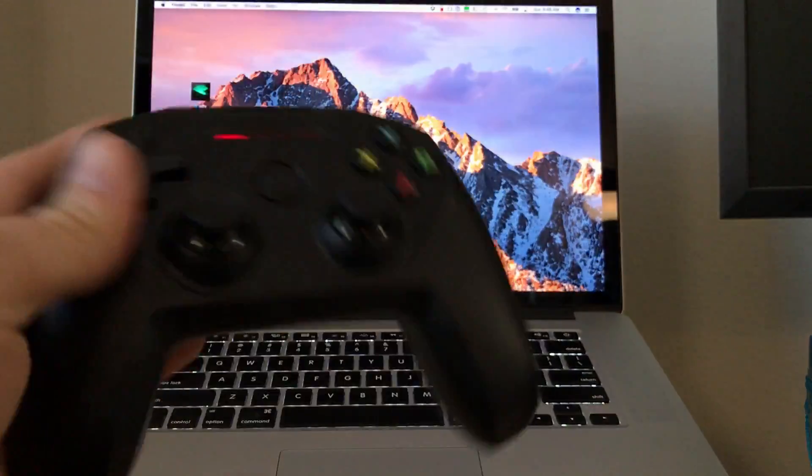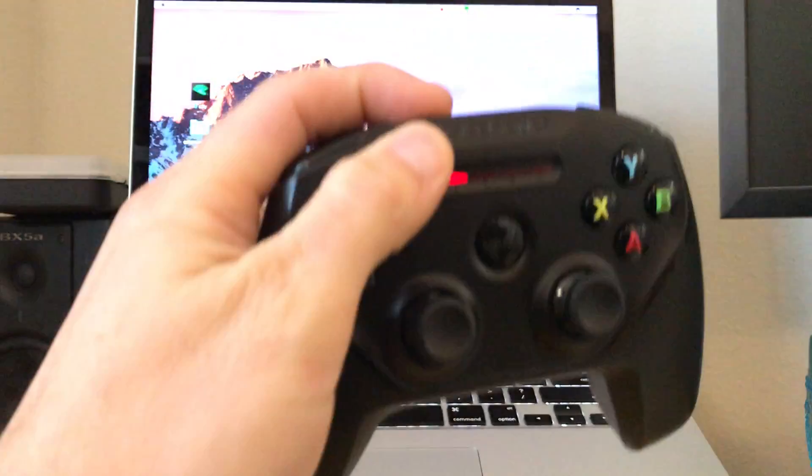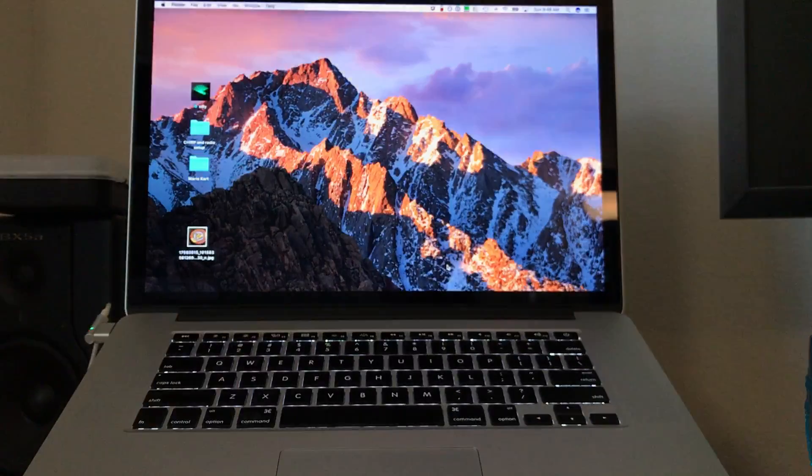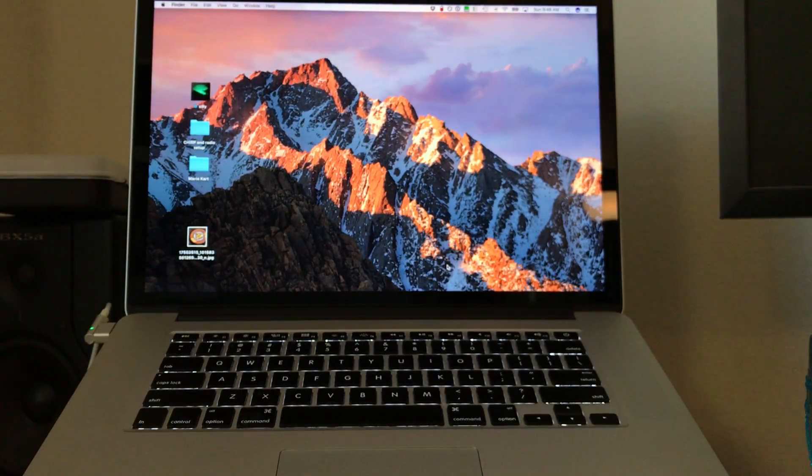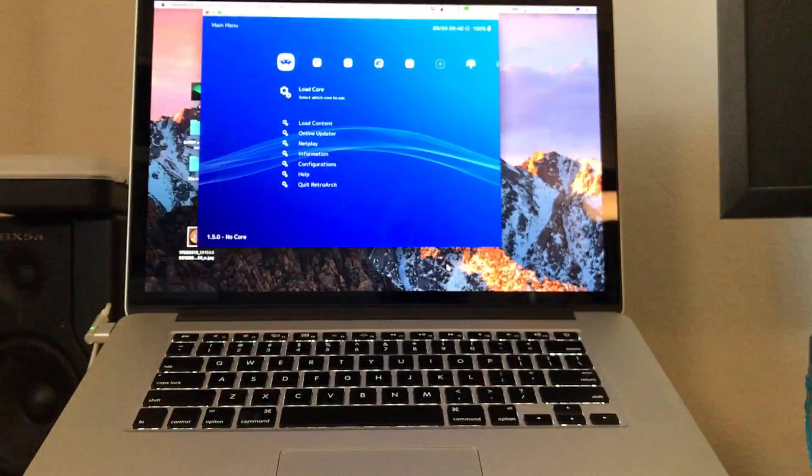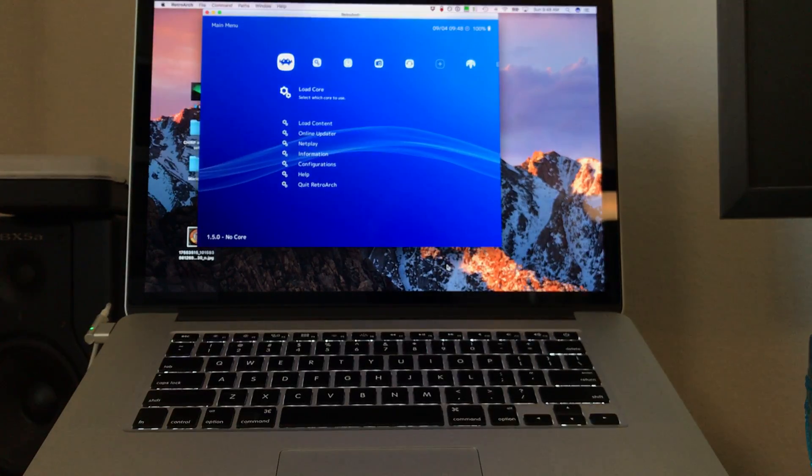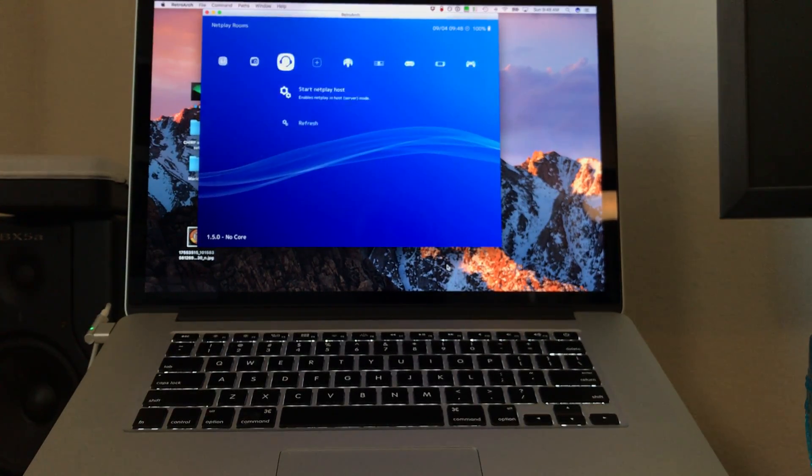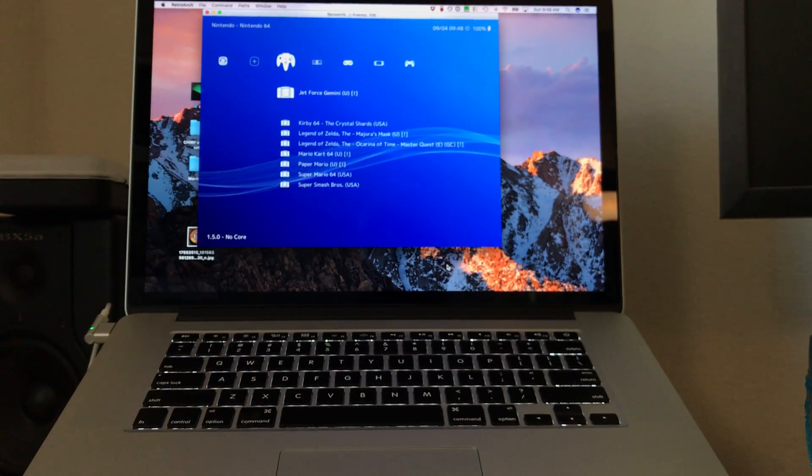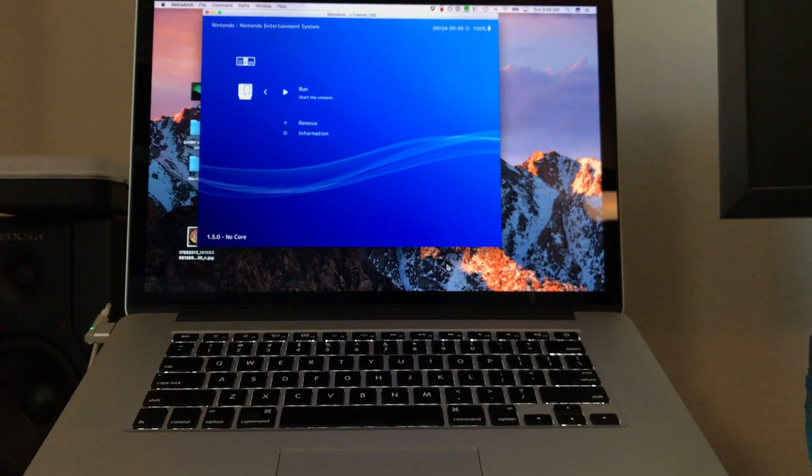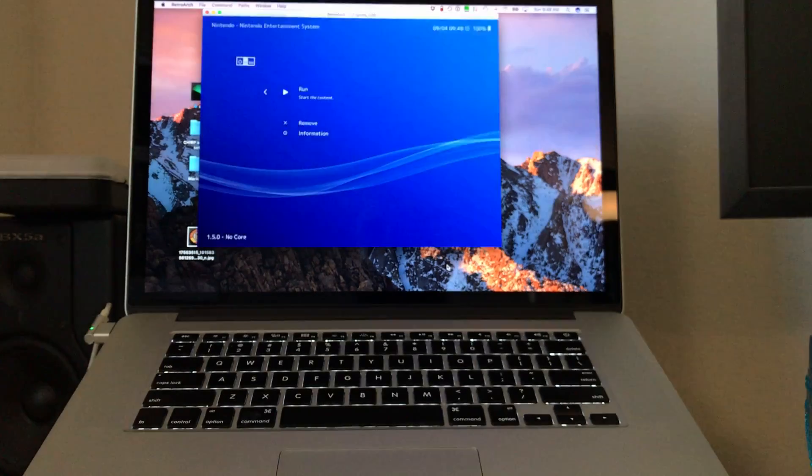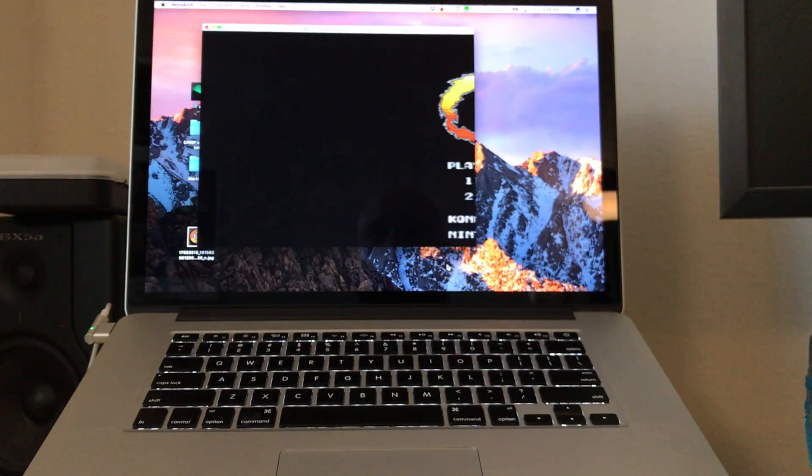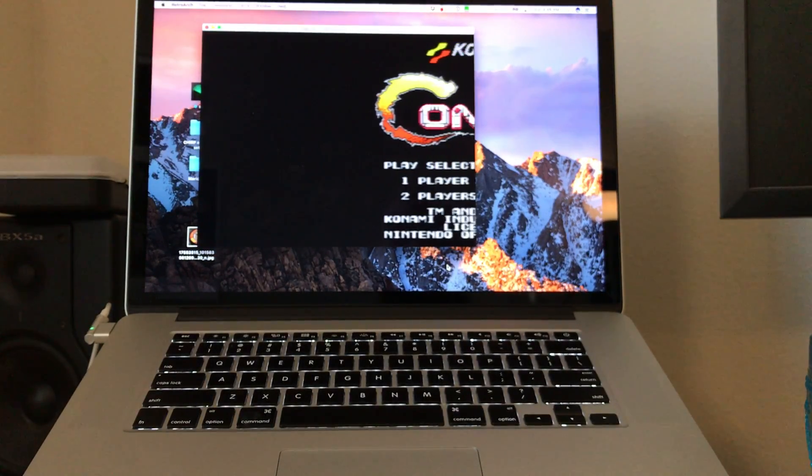Now, if I disconnect the controller and turn it off, success. RetroArch is good to go. I can select any of the games that I want. It's going to run just fine.